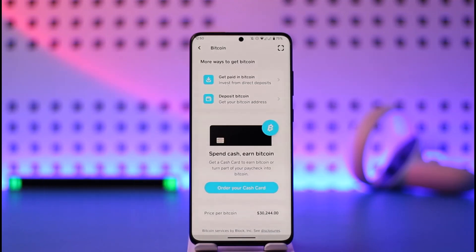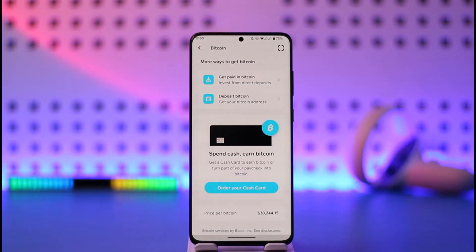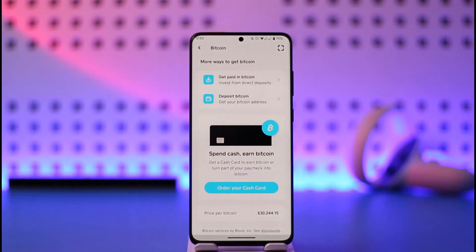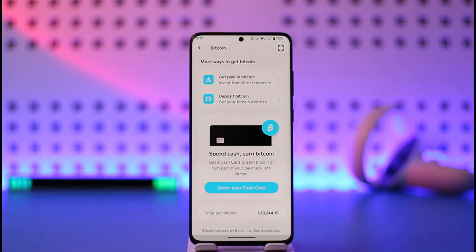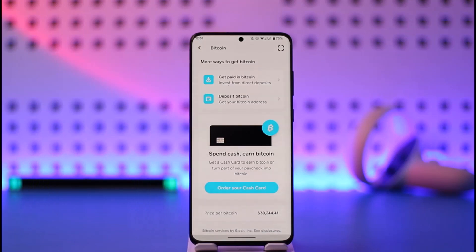The only thing you can do, if you find the letters quite hard to work with, is choose to scan or deposit bitcoin via your QR code. But unfortunately, as of right now, Cash App doesn't allow you to change your bitcoin wallet address. So that is the situation with changing the bitcoin address in Cash App — it's really not possible.